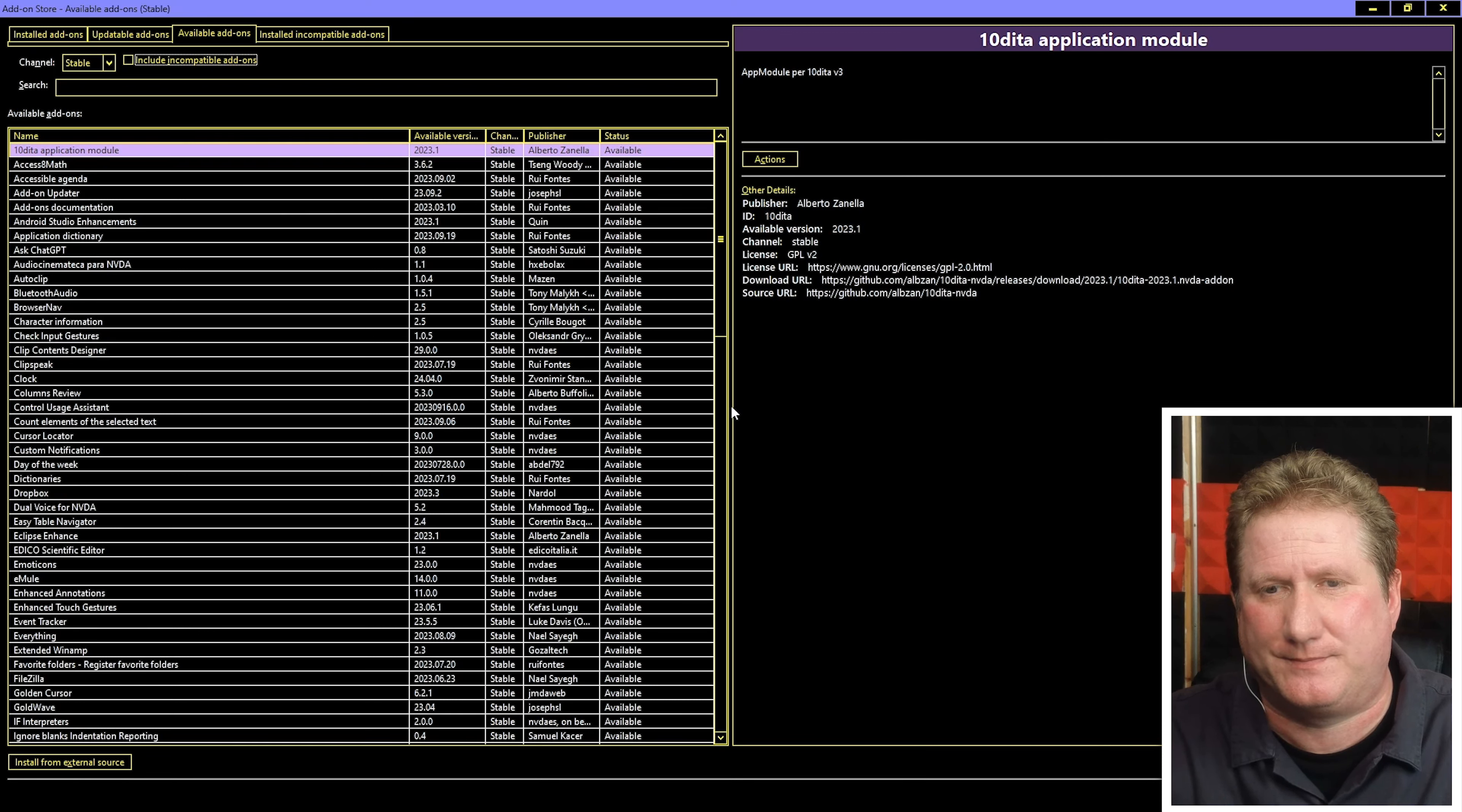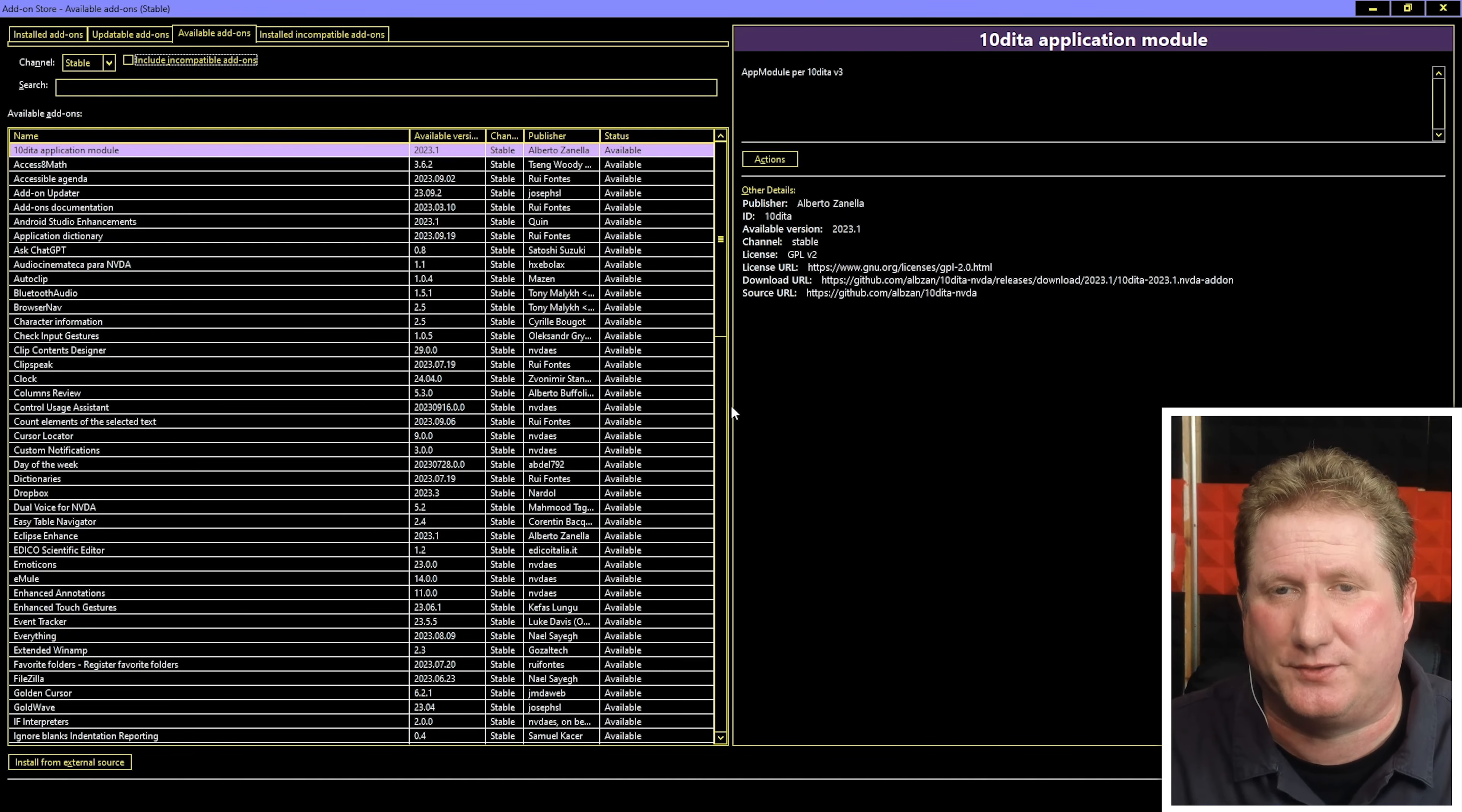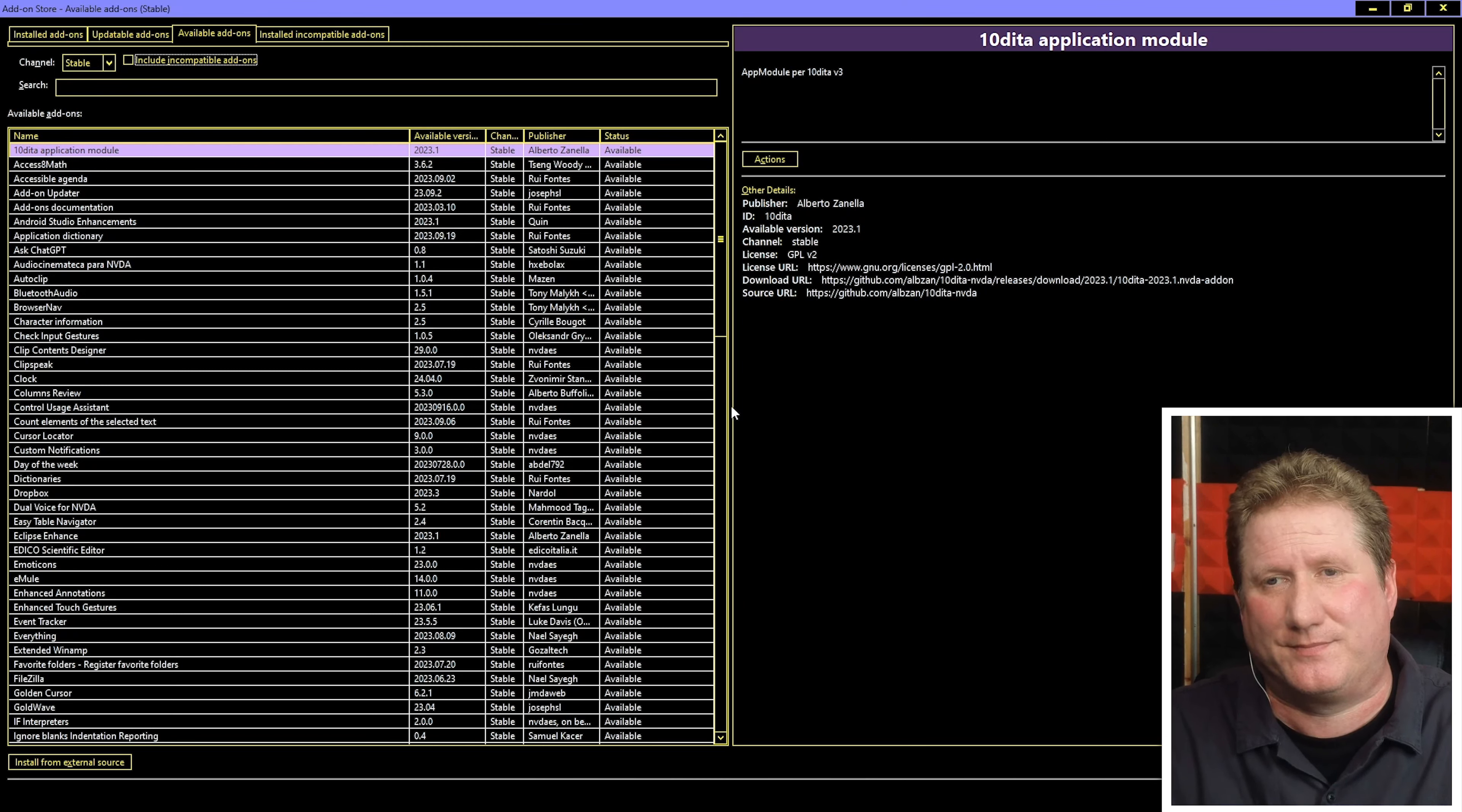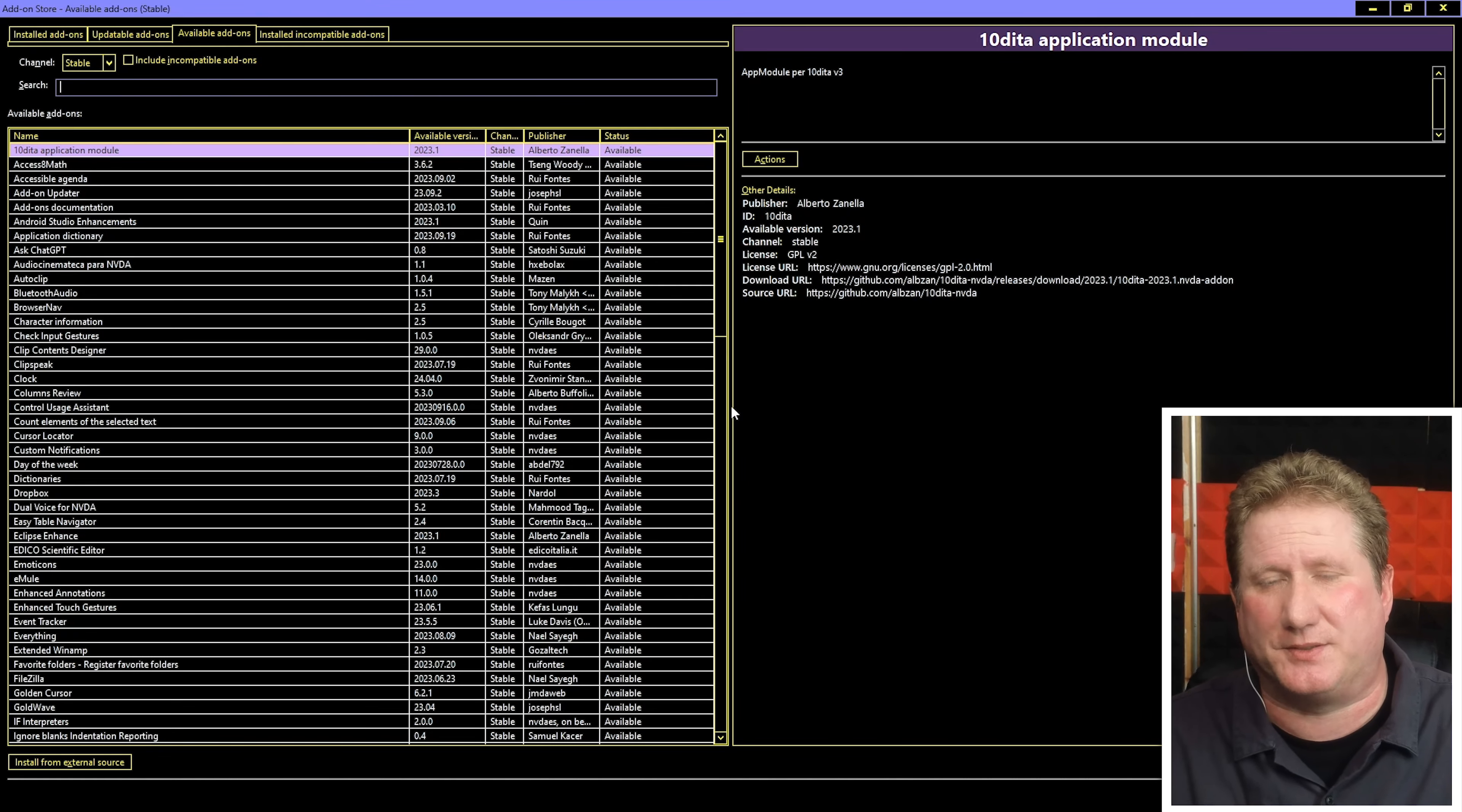Now there is a keyboard shortcut to take you directly to that channel filter box, and that is Alt-N. Let's hit tab. Include incompatible add-ons checkbox not checked, so maybe you want to see incompatible add-ons. Let's hit tab again. Search edit. A search box, so maybe you've heard of an add-on that you want to install. That's got its own keyboard shortcut which was Alt-S.